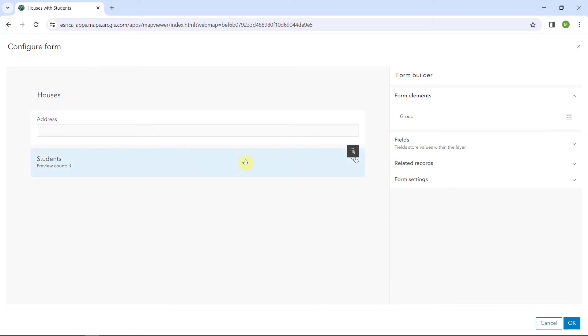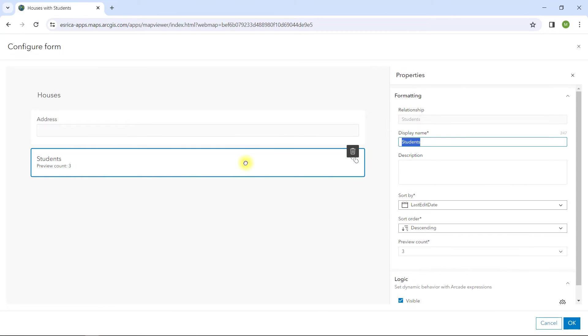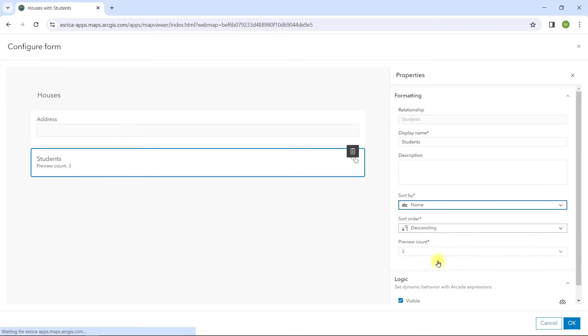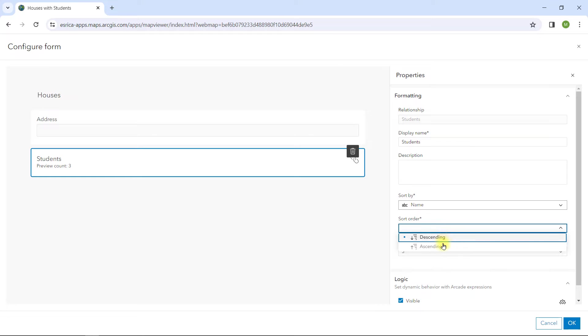I can define some properties for the related records. I'll change the display to show the related students by name in alphabetical order. The form is now set.